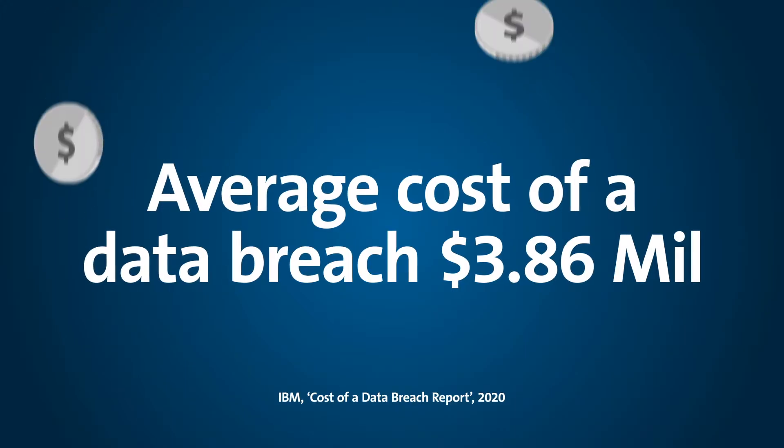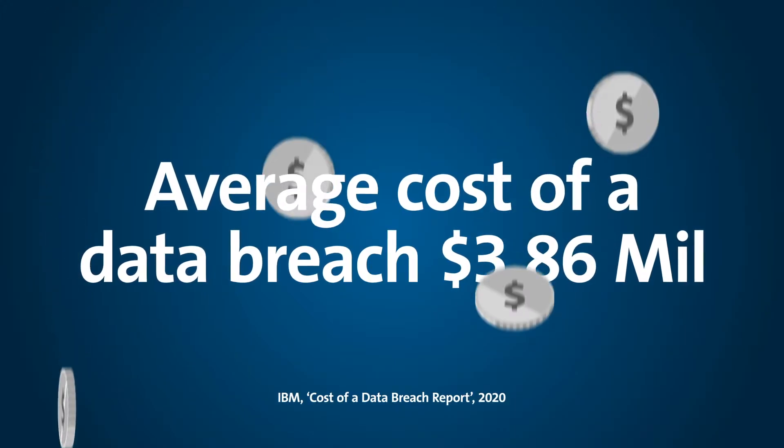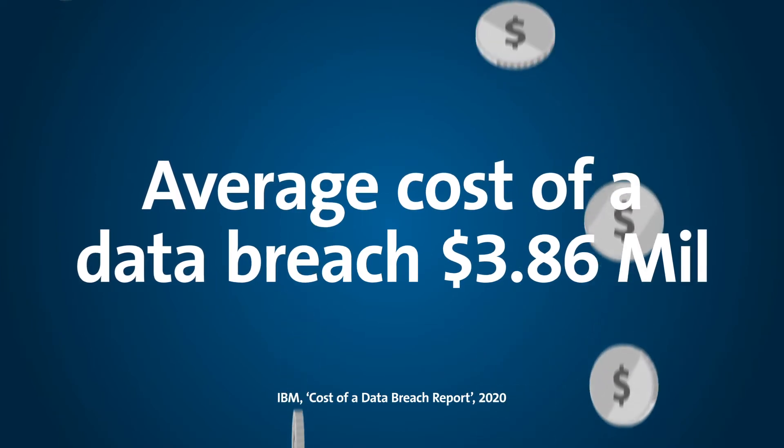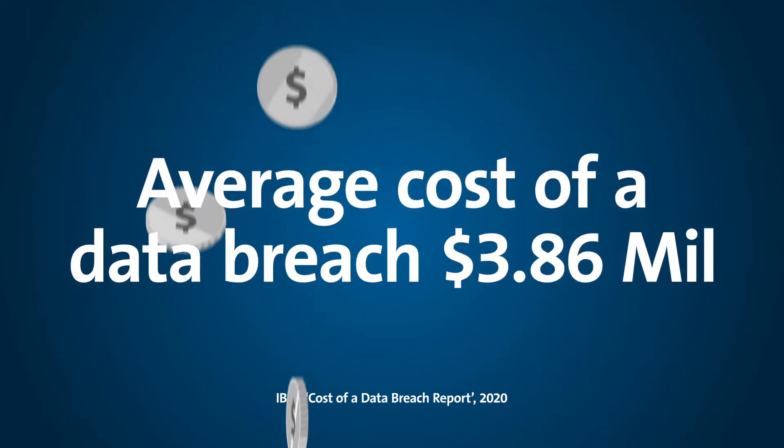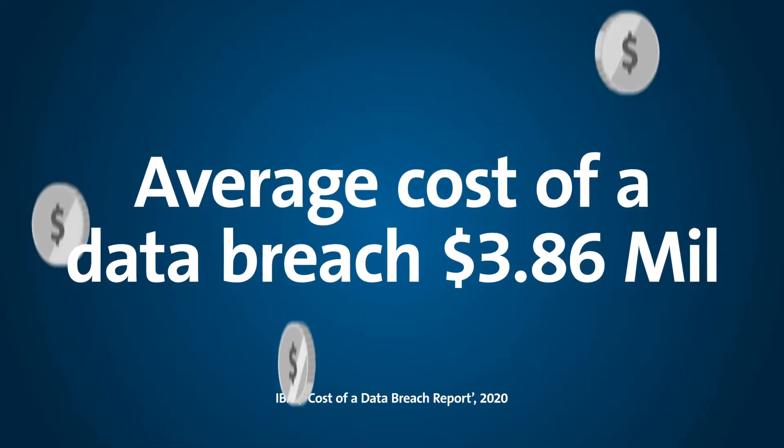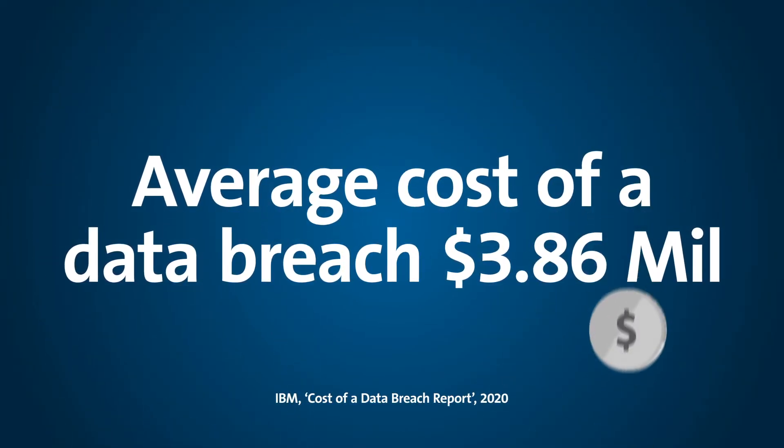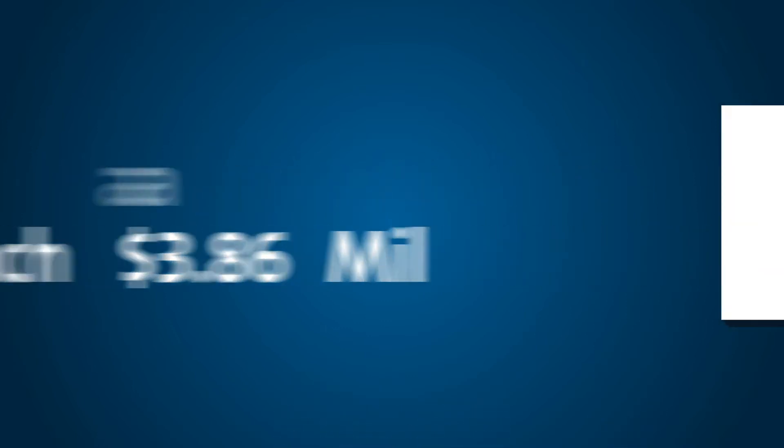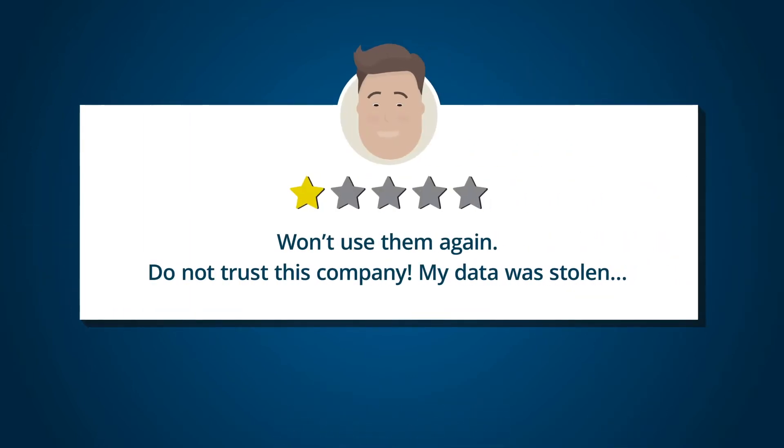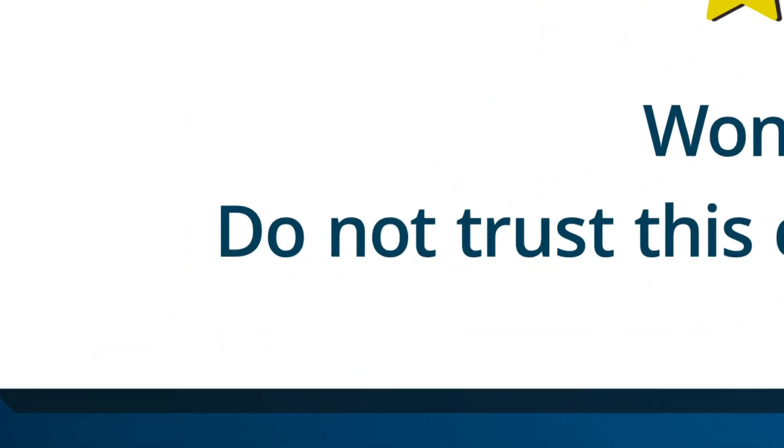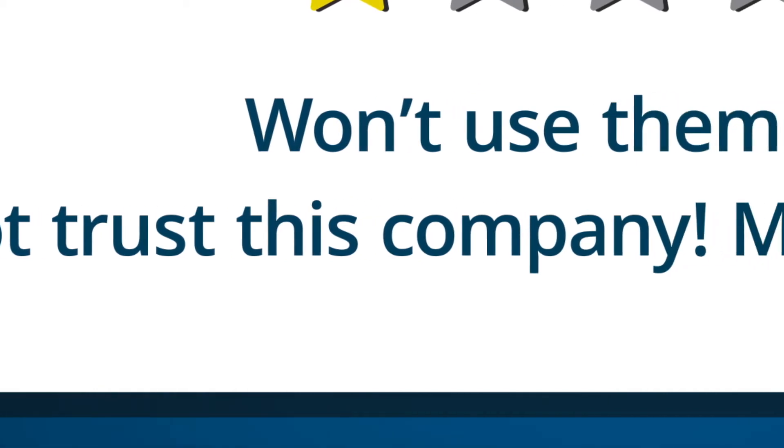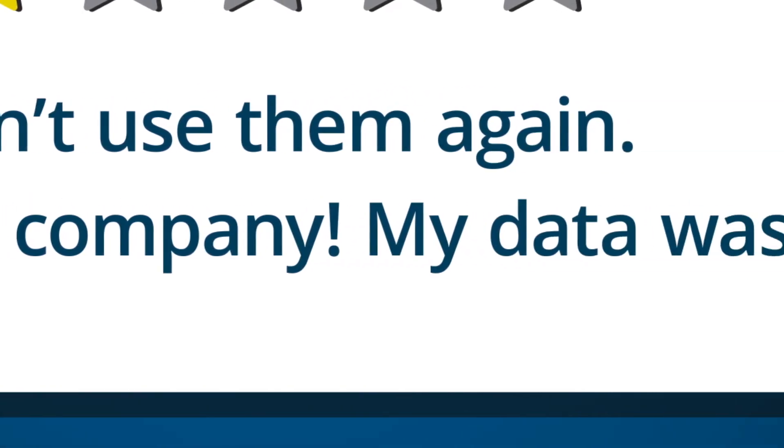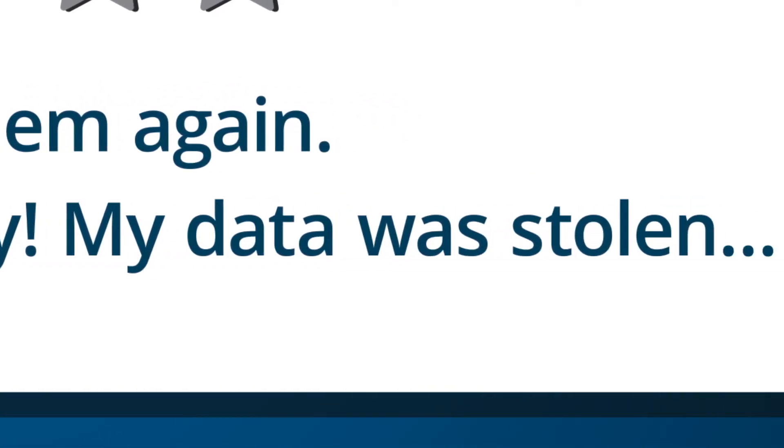The average data breach costs an organization millions to resolve. Regulatory fines can be up to 20 million euros or 4% of an organization's global revenue, whichever is higher. And then there's the damage to your reputation to consider.